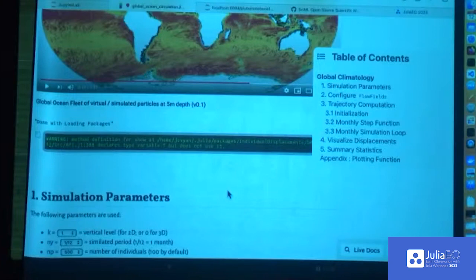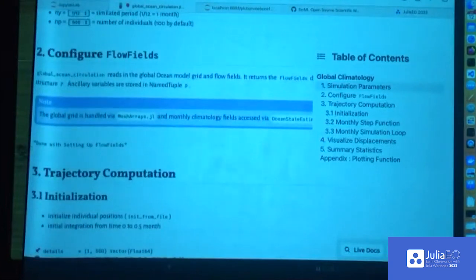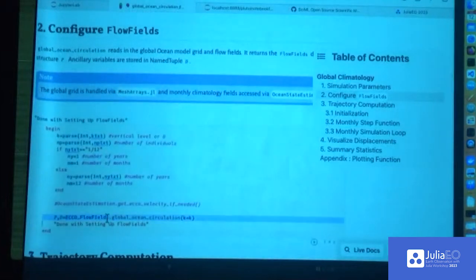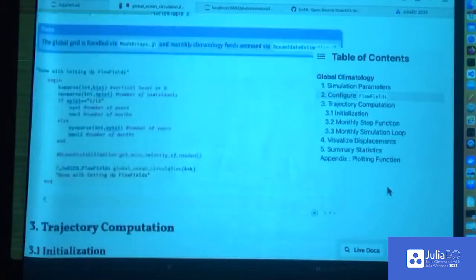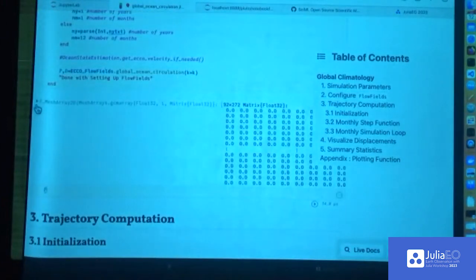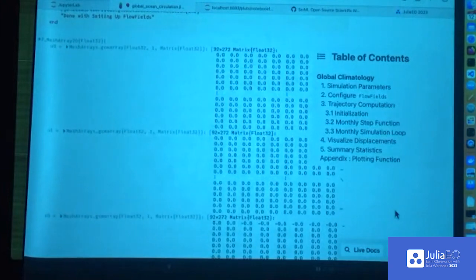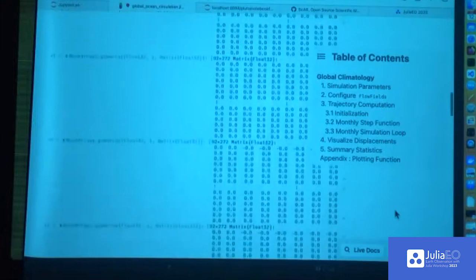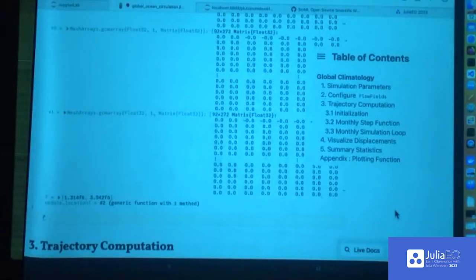Now we proceed as announced in the slides. We set up the flow fields — I have a function that returns data structures providing the flow fields. This has velocity fields at two time steps: zero and one, which in practice are a month apart — so January and then February. Two components, u and v, because this is a 2D problem. There's also a function embedded in there and the time period, which should correspond to a month. This formatting of the data structure is the first step, allowing everything that follows to be done in a very simple way.